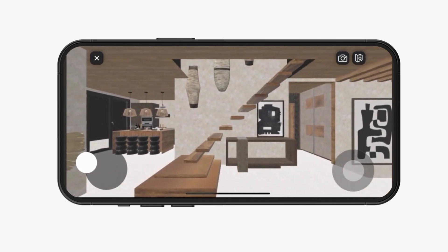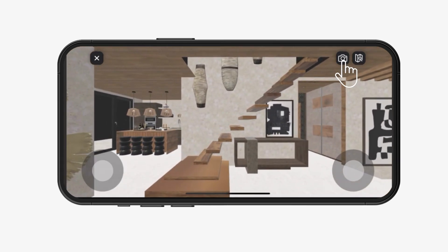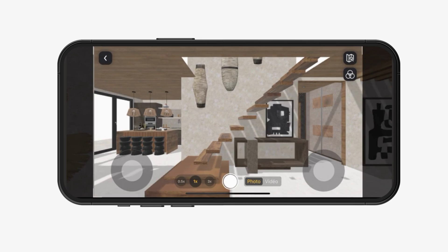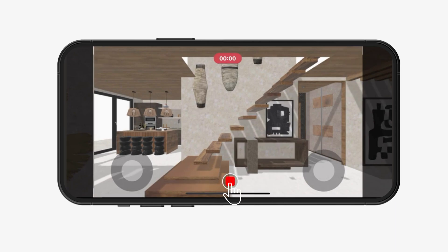Click on the camera icon at the top right of the screen. Swipe on video mode and click on the red button to record your video.